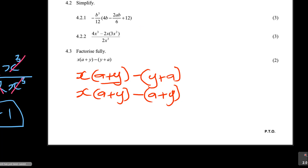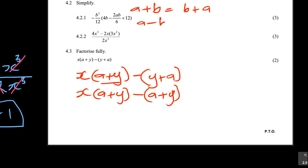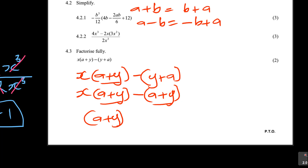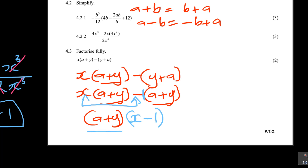When the brackets are the same - (a + y) and (y + a) - they are equivalent. So (a + y) is your common bracket. What's outside? You have x and minus. So what do you write? The next bracket is x minus one - there is a hidden one. That becomes the factorized answer: (a + y)(x - 1).